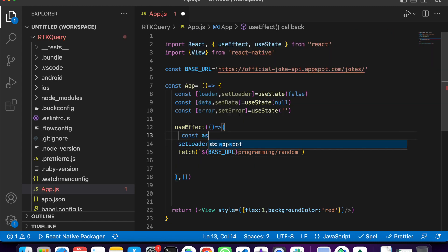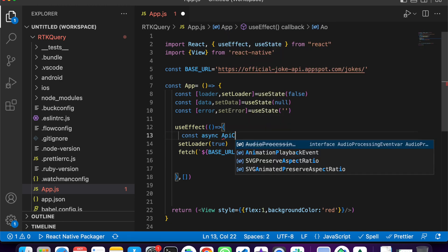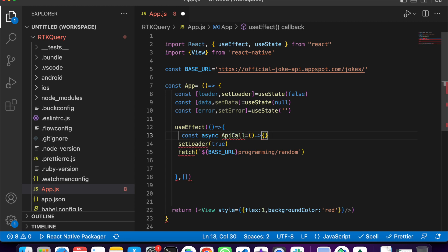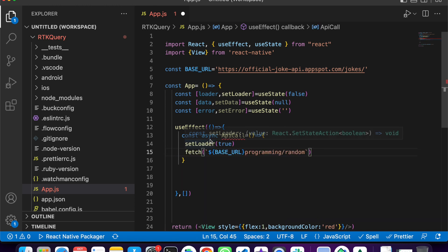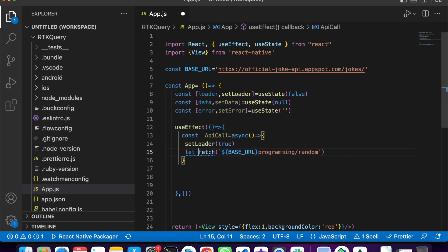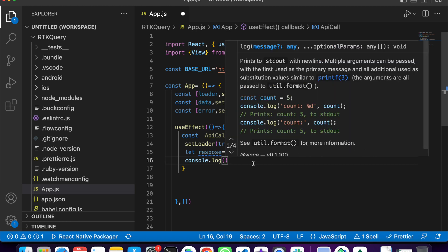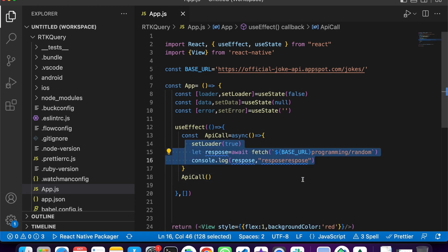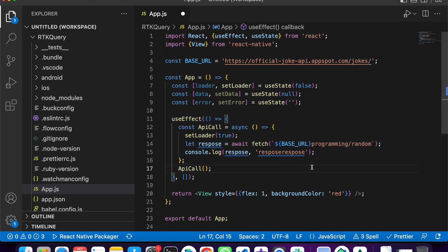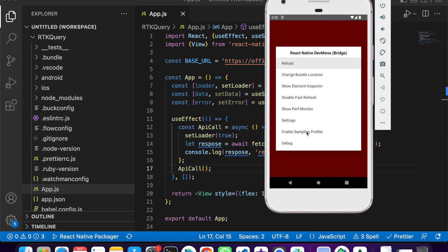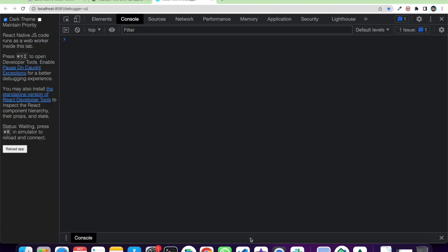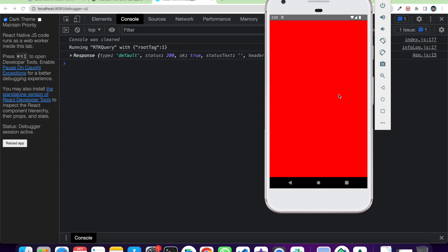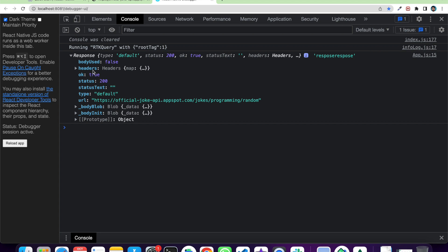We need to make this async, so we declare an async function called apiCall. We paste it inside useEffect and make it async with let response = await fetch(API). We console the response to verify we are receiving it properly, then call apiCall inside useEffect. Let's go to the console and run the application. Here you can see the response is coming.